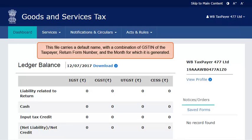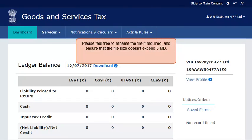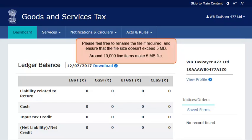This file carries a default name with a combination of the GSTIN of the taxpayer, return form number, and the month for which it is generated. Please feel free to rename the file if required, and ensure that the file size doesn't exceed 5 MB. Around 19,000 line items make a 5 MB file. If the file size exceeds 5 MB, you will need to upload a lesser number of invoices at a time and repeat the upload cycle to cover all invoices.